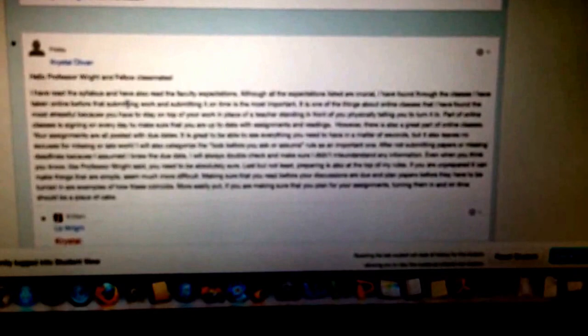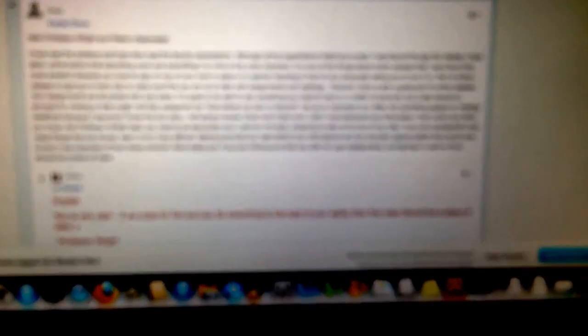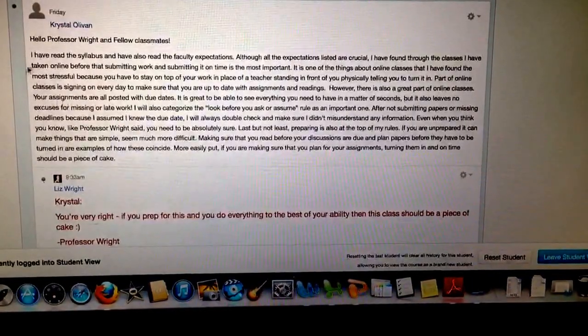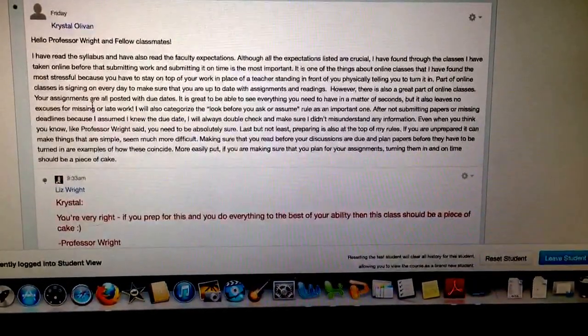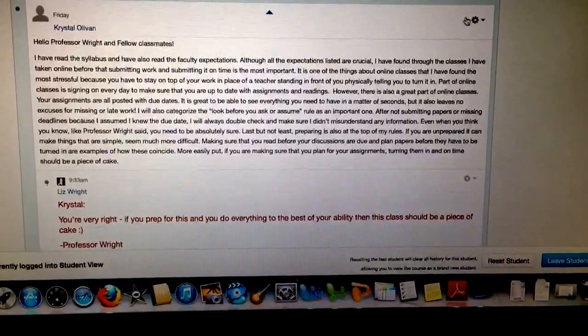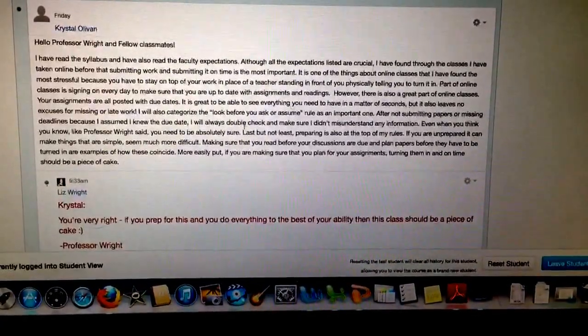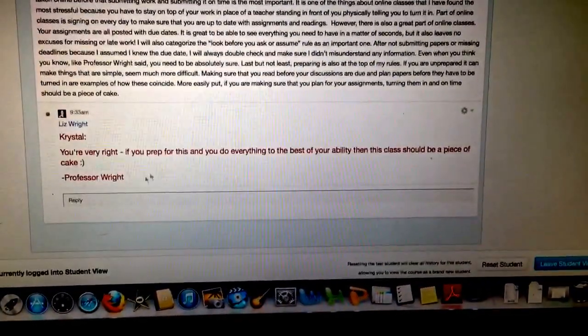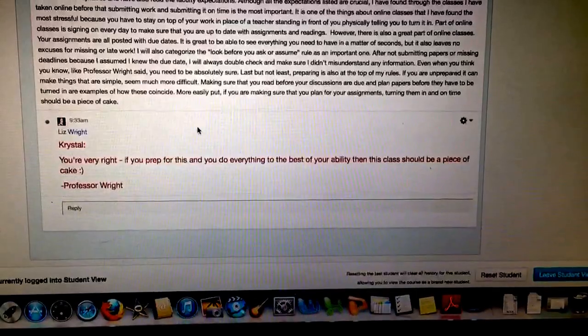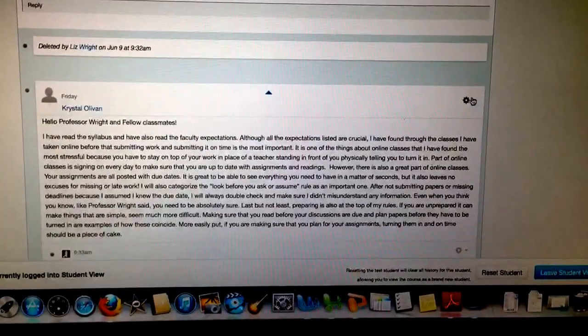So here's Crystal's post, and what you'll see is that below Crystal's post, there should be a reply box right here.